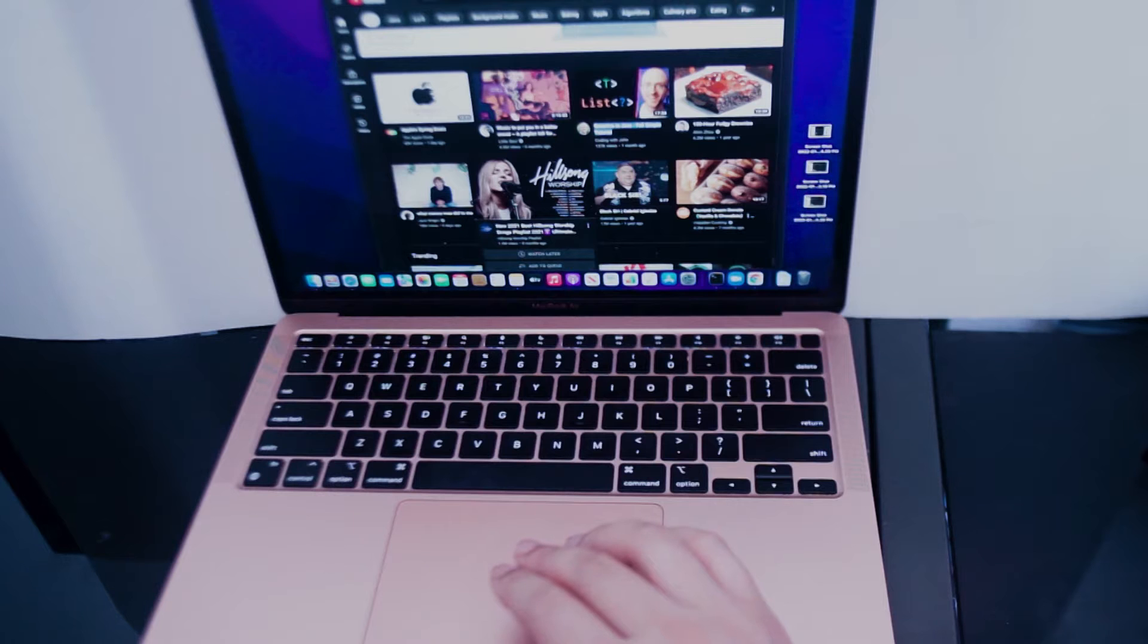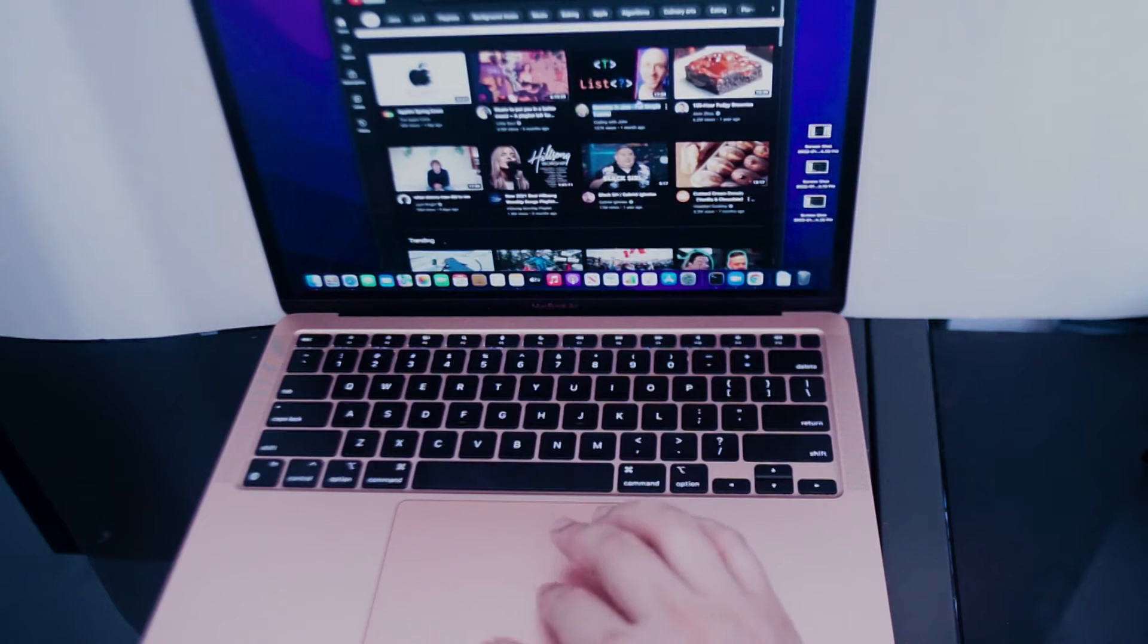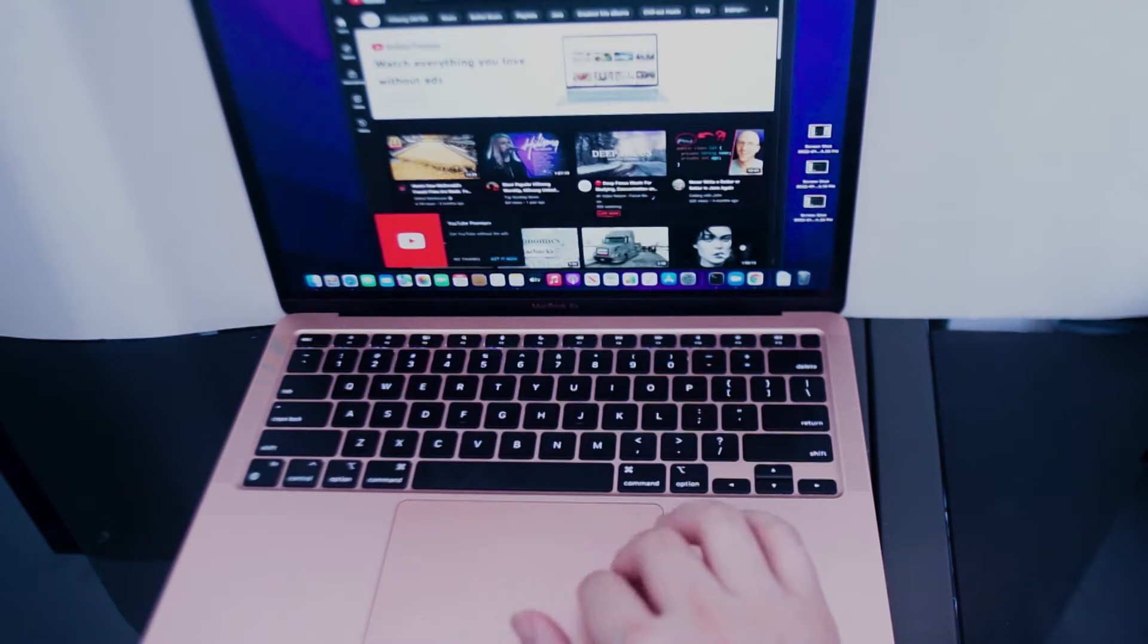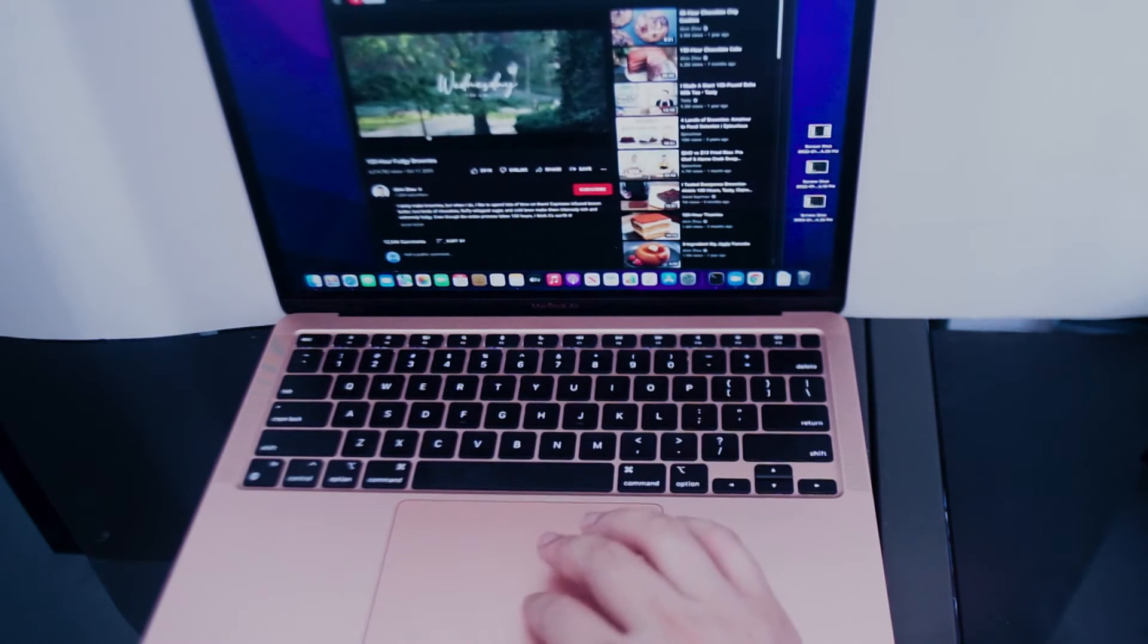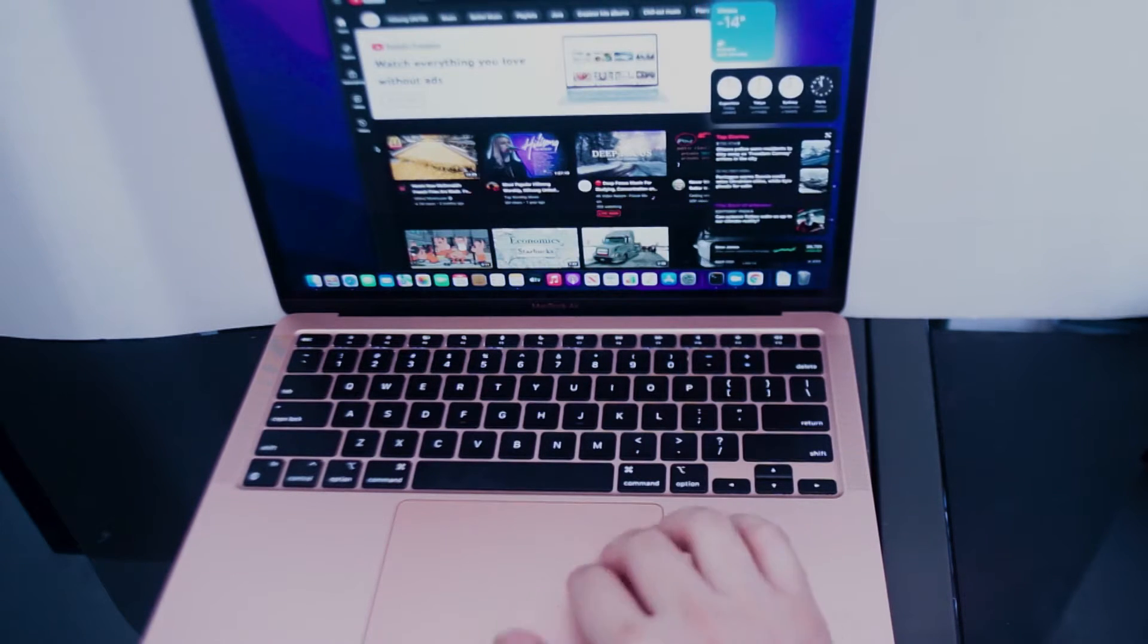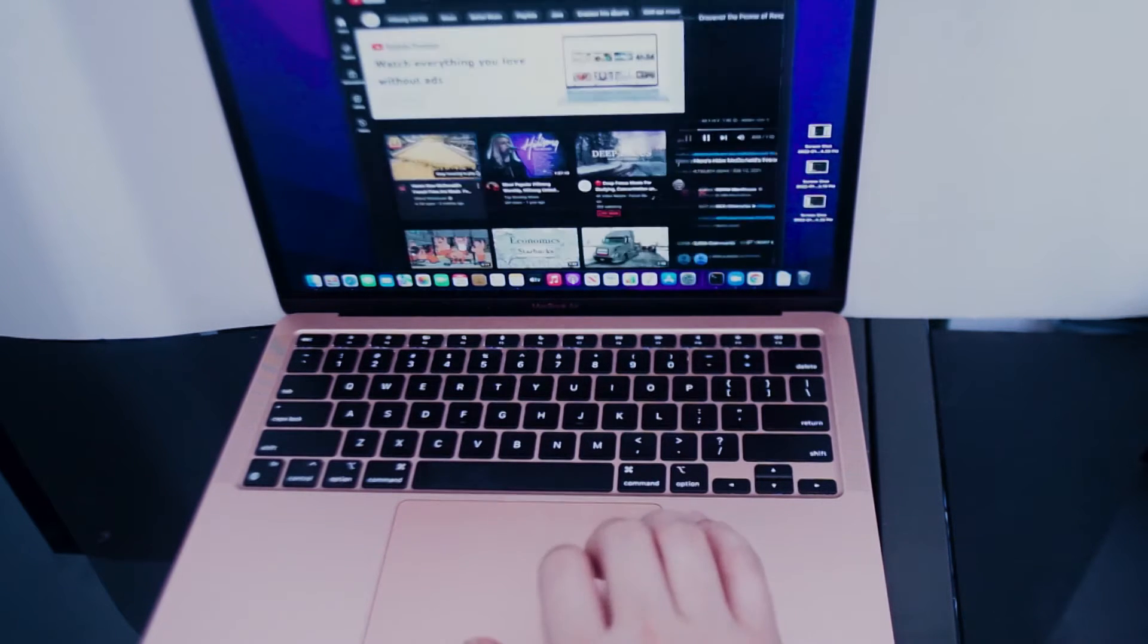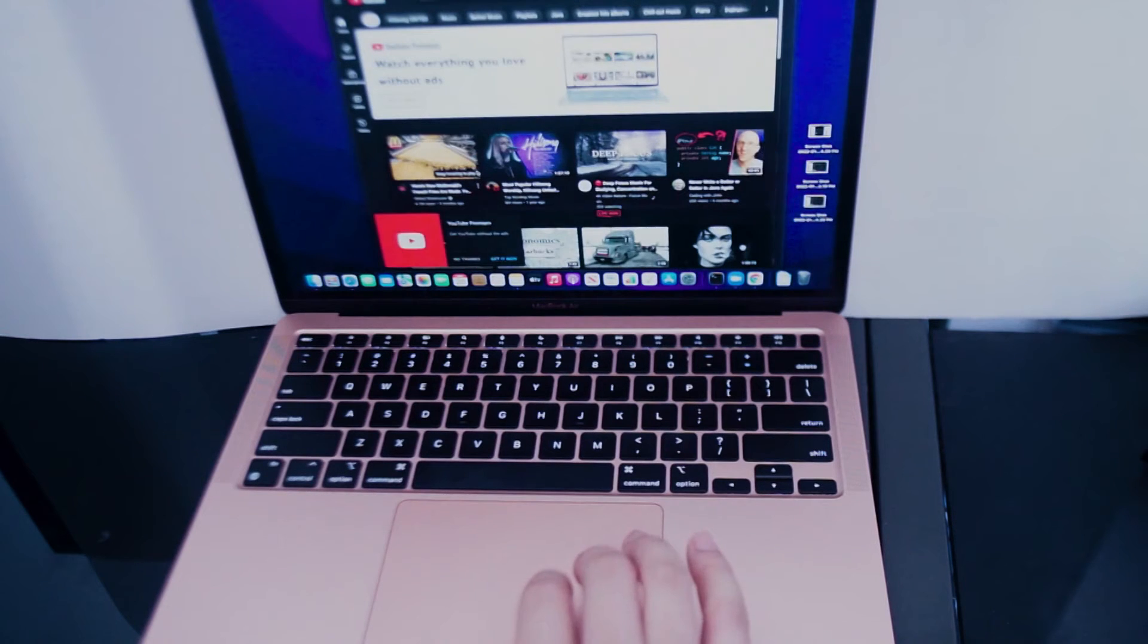So the first gesture that we'll go over is using two fingers to swipe to navigate back and forward on a web browser. So if you open up a web browser like Safari or Chrome, if you swipe to the right using two fingers on the trackpad like so, you actually go back and similarly if you swipe right you'll go forward to the last page that you were on.